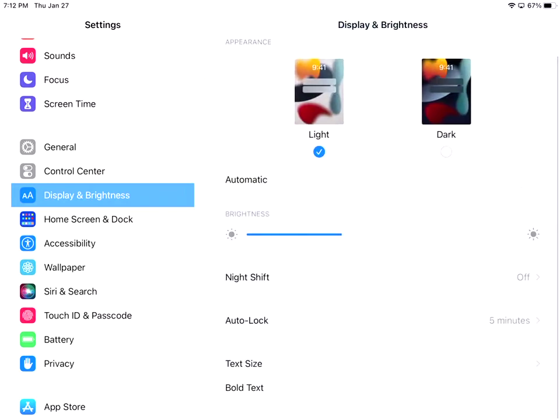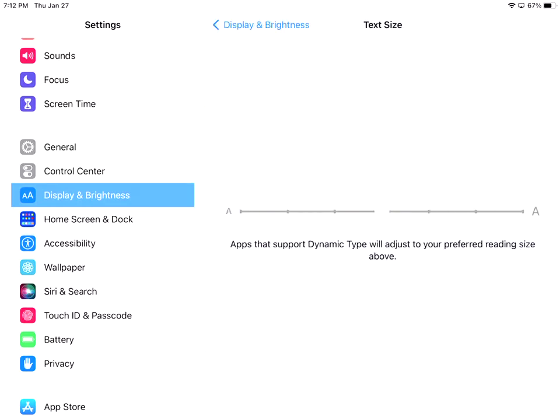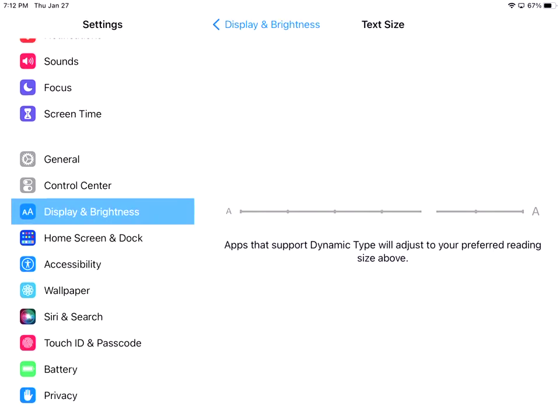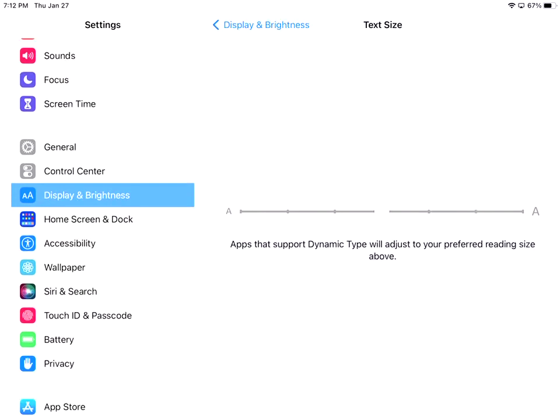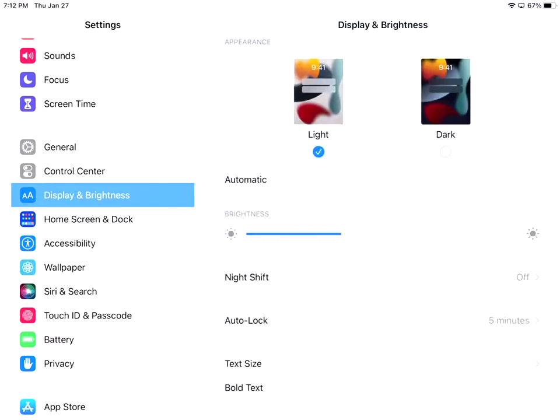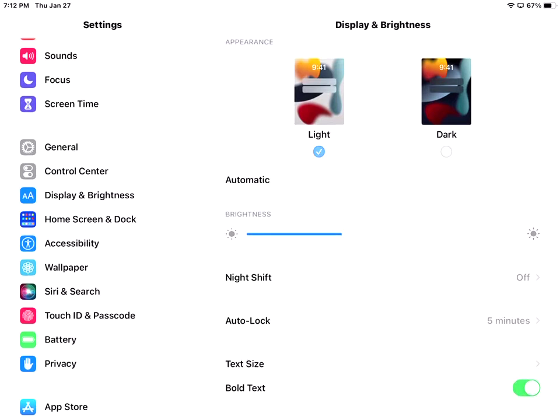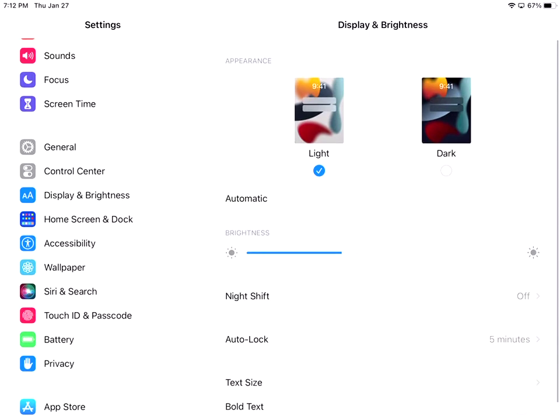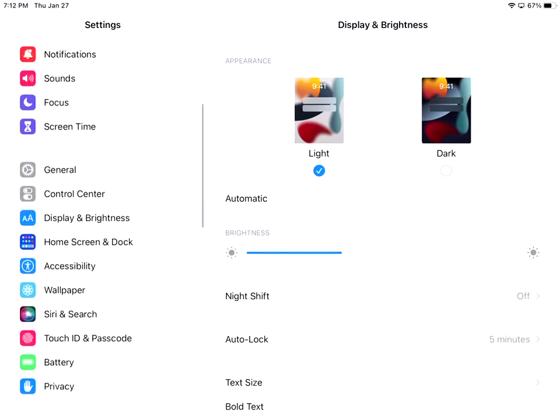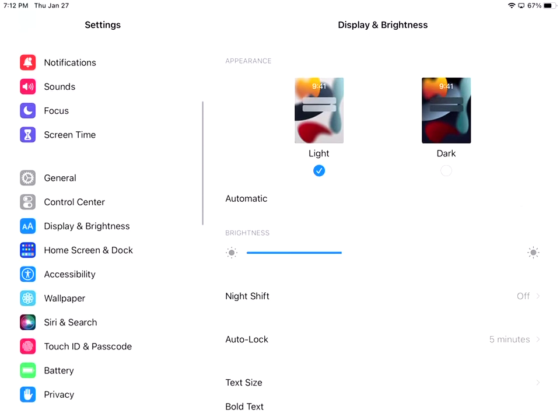The next one is the text size. So right now my text size is like in the middle. If I drag that you can see that my text is starting to get a little bit bigger. I like to kind of keep it in the middle. I'm not at that age yet where I need to make the font size larger yet. So and I stress that word yet. And then the next thing is bold text. It just kind of makes everything a little bit bolder. So maybe you need that. So that's the display and brightness.